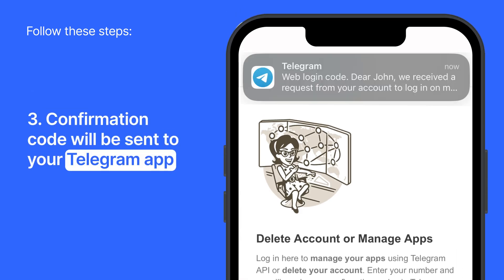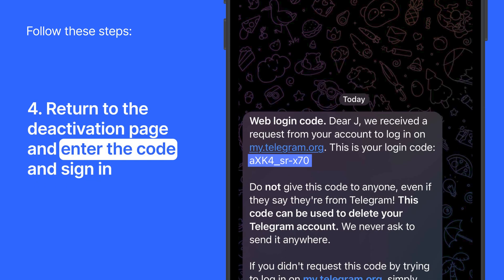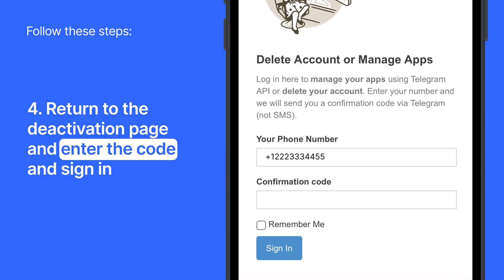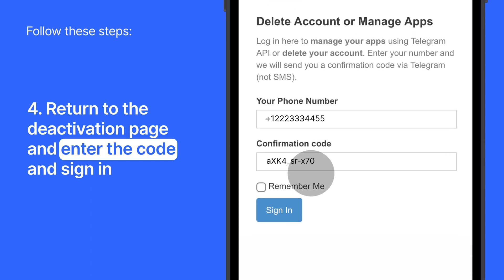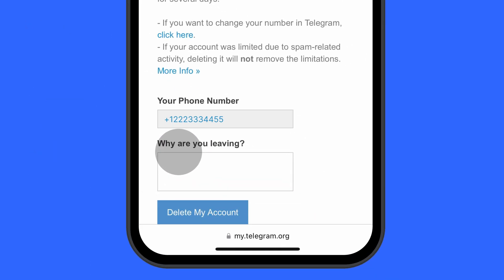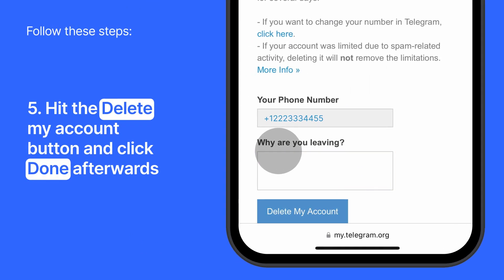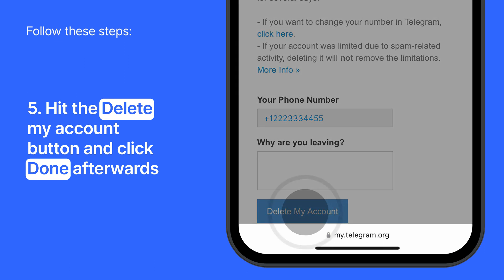You should get the confirmation code to your Telegram app. Return to the deactivation page, enter the confirmation code, and simply hit the Sign In button. Here, you can provide the reason why you are leaving Telegram, or hit the Delete My Account button and click Done afterward.